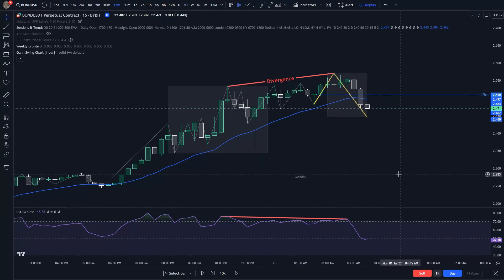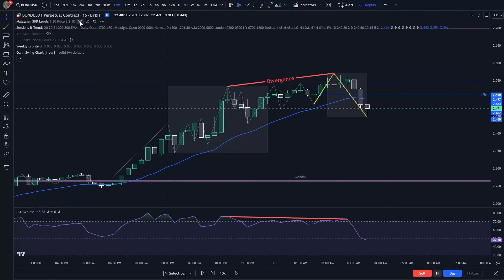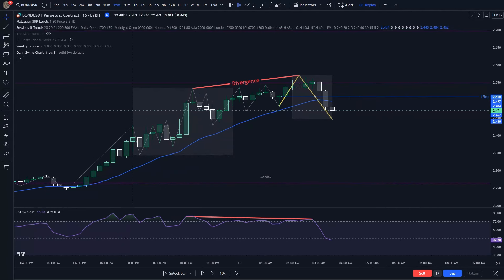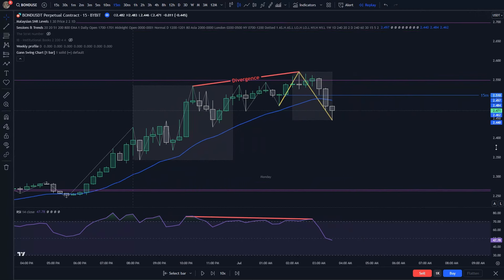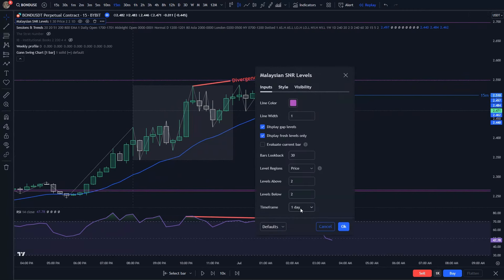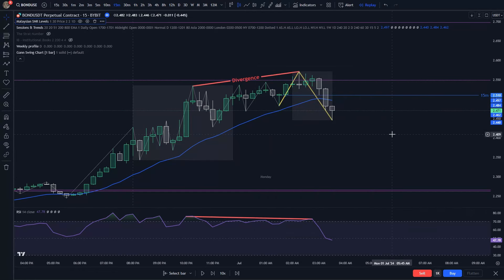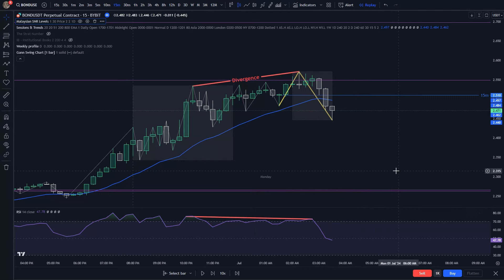I don't want to trade signals on the lower timeframes alone — I always want to find my trade at higher timeframe SNR levels. So I enable my Malaysian SNR levels indicator (the link is in the description below) to visualize daily SNR levels. This gives me a perfect confluence of higher timeframe SNR with lower timeframe market structure and RSI divergence.